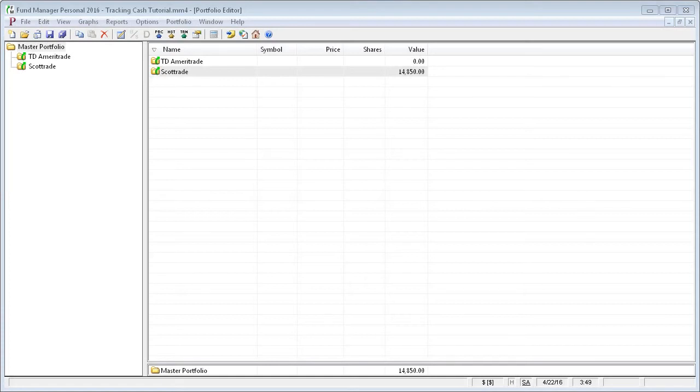Hello, this tutorial will show how to keep track of cash in Fund Manager. Cash is tracked just like any other investment, except the price is kept fixed at 1. All transactions are recorded at a price of 1, where the shares are equal to the value. The closing prices are all kept at 1.